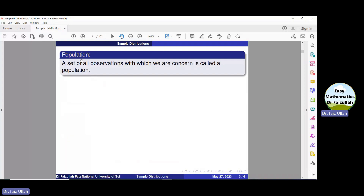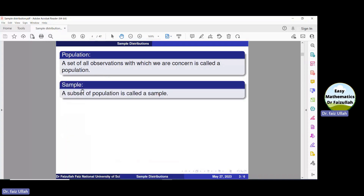So, we take a subset of the population, and from that subset we take information and make decisions about the whole population. That subset of the population is called a sample.